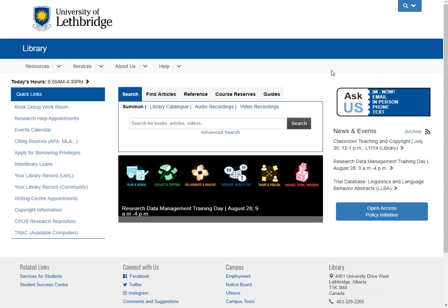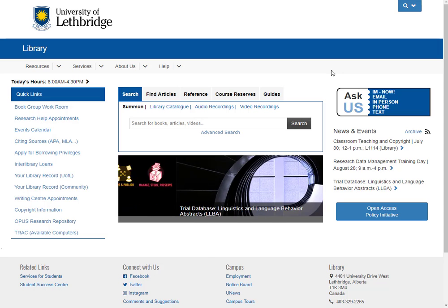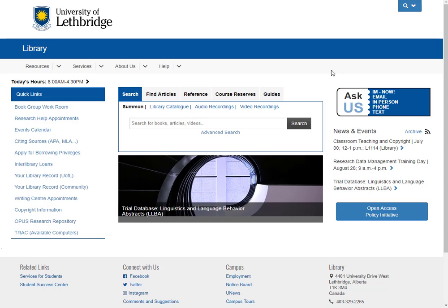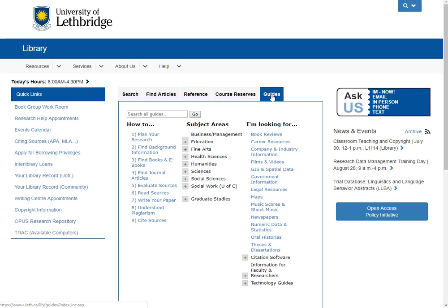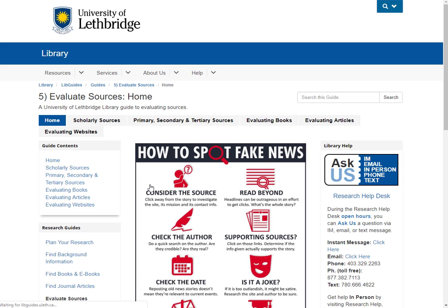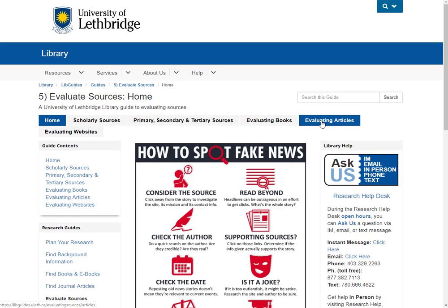Before we start looking for those popular sources, if you need a refresher on what they actually are, we're at the library homepage. Let's click on guides. I'm going to go to the first column.